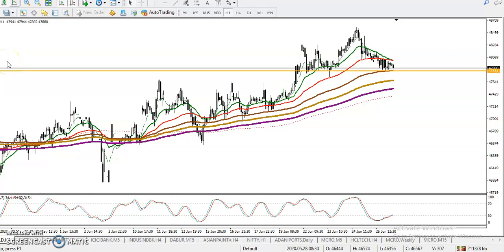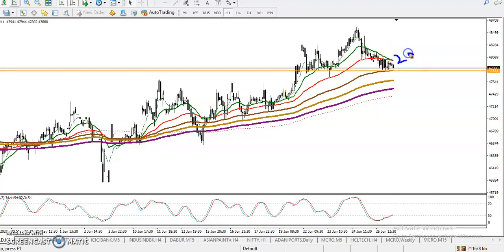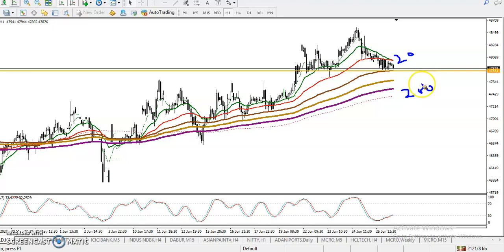This is gold on the H1 chart. Gold is running in an uptrend — I can see all moving averages are trending upward. Here I can see the 20 moving average and the 200 moving average. Right now the 20 moving average is running above the 200 moving average, which means the trend is running uptrend.